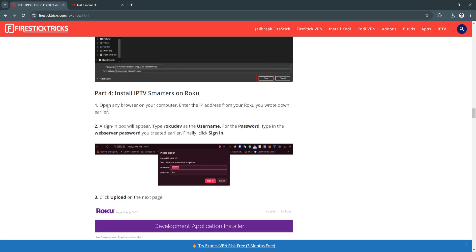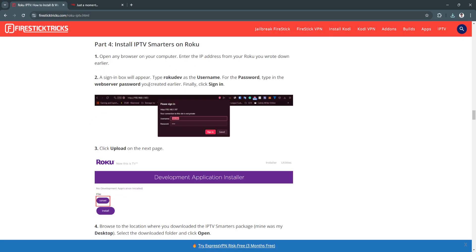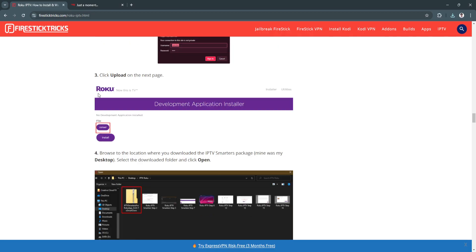Now install the IPTV Smarters on Roku. Open any browser on your computer and enter the IP address from your Roku you wrote down earlier. A sign-in box will appear. Type roku dev as the username. For the password, type in the web server password you created earlier. Finally, click Sign In.